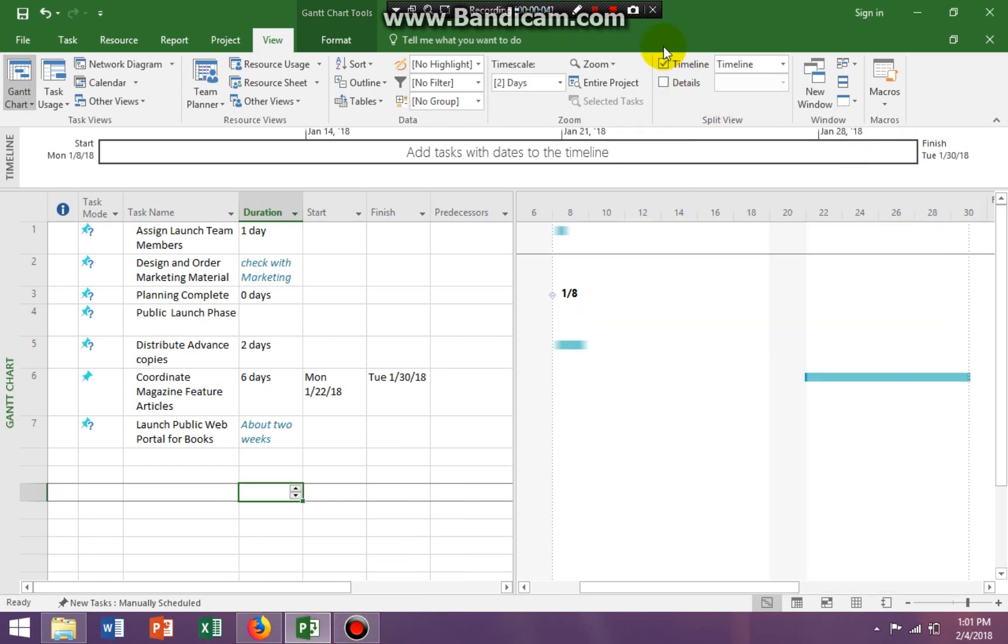Hello everybody, Miss D here. I'm here to talk about Project 2016 and I actually keyed in some of the information from page 70 in your step-by-step Microsoft Project 2016 book.